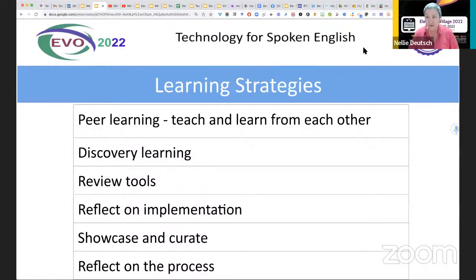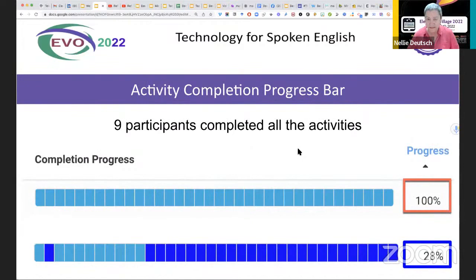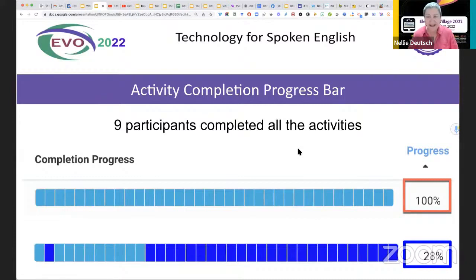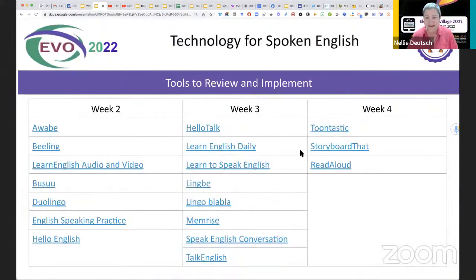The learning strategies that were used were peer learning — they were teaching each other. They were reflecting, comparing the different tools, and responding to each other. It was learning together. They were also discovering, reviewing the tools, and reflecting on how they would use them with their students. They also showcased on a curation board and reflected on the process. Nine participants out of all 145 completed all the activities.